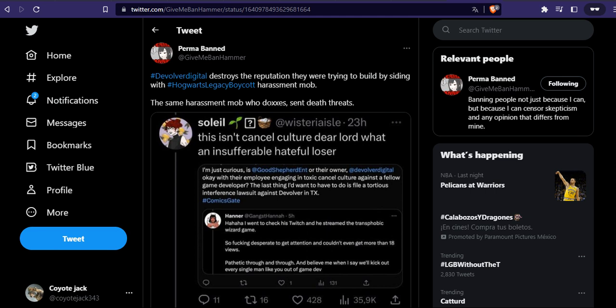EA, even Bethesda - I'm not going to forgive them for what they did with Wolfenstein. There are many examples actually. This grifter went to many companies just to preach their woke ideology.